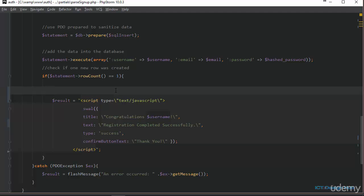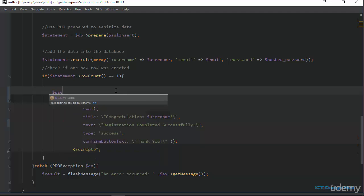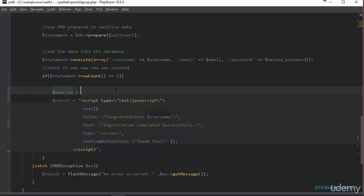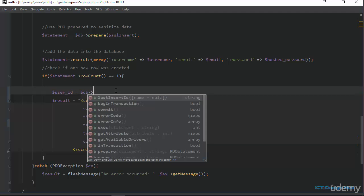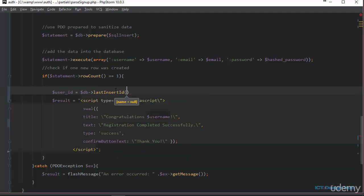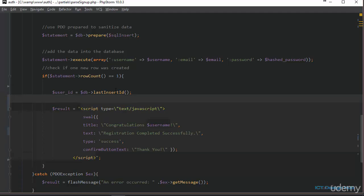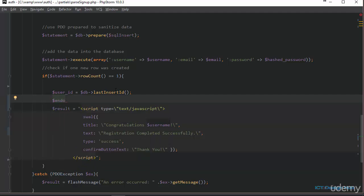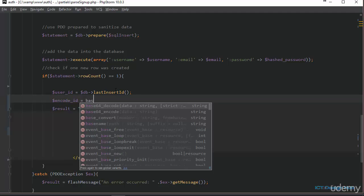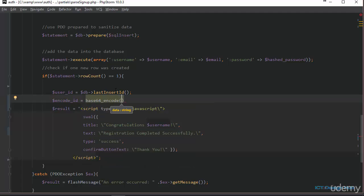So we can actually retrieve this ID using the PDO last inserted ID function. So we're going to create a variable here called user_ID. And this is going to be equal to the instance of our database class, and we're going to access the last inserted ID function. So basically, this function gives us the ID that was inserted last into the database. And then we're just going to encode this. So we're going to say encoded_ID equals base64_encode.